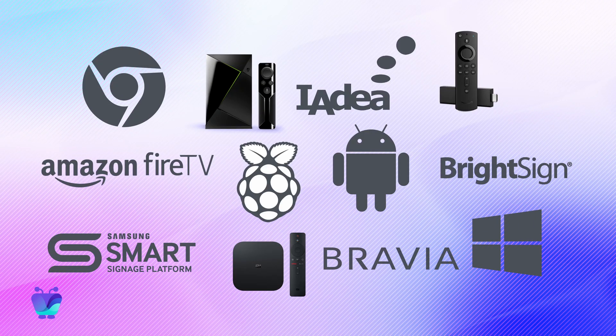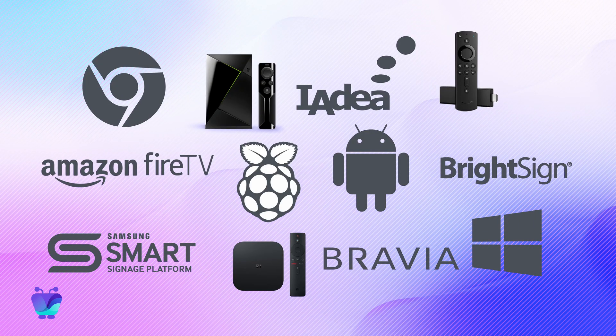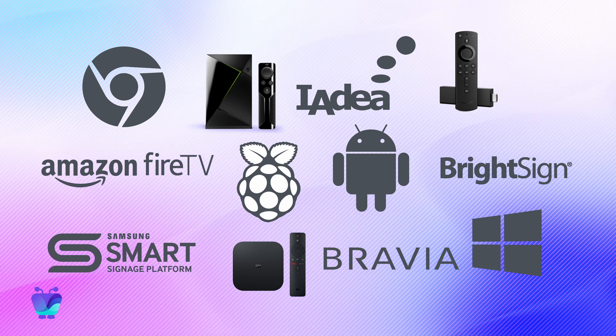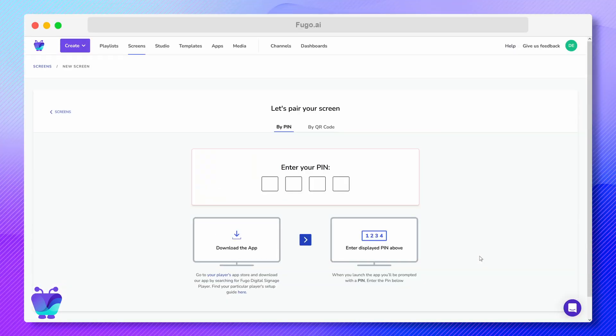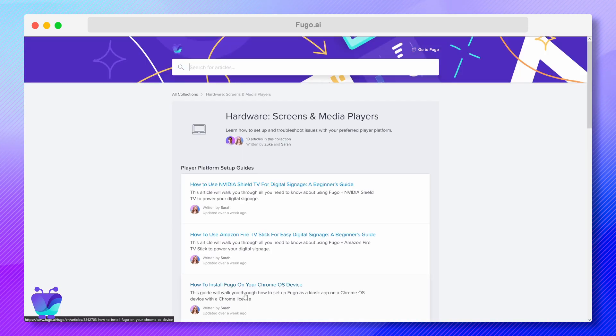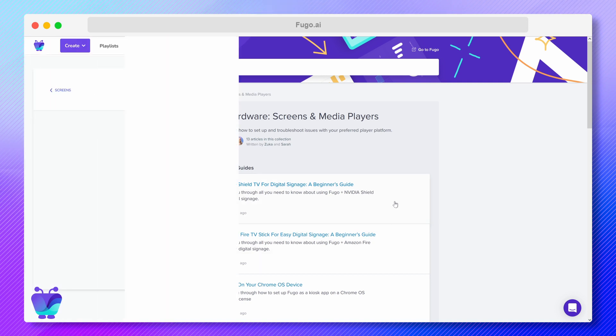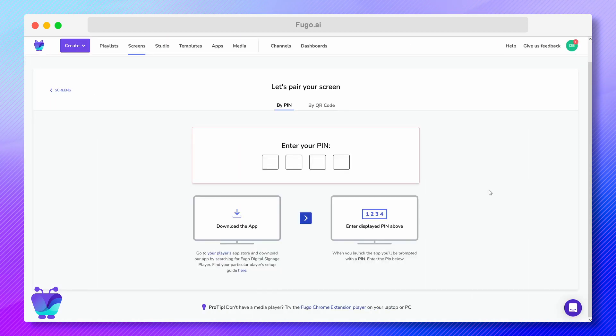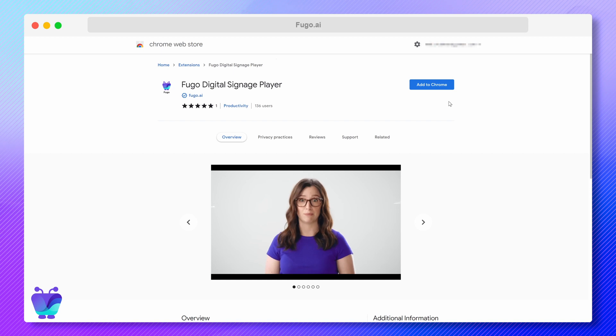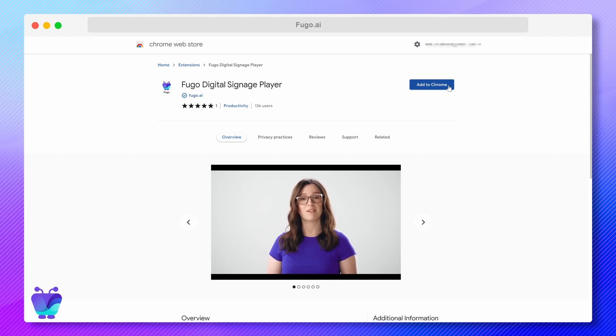FUGO runs on most consumer and professional hardware, including popular media player devices, smart TVs, tablets, and more. If you've already got your hardware, you can jump to our help center from here to find the installation guide for your specific device. And if you don't have any hardware yet, you can test FUGO using the Chrome browser on your laptop or PC.